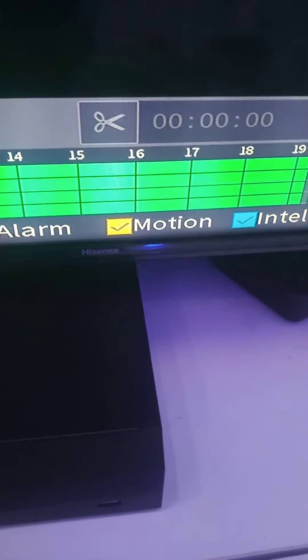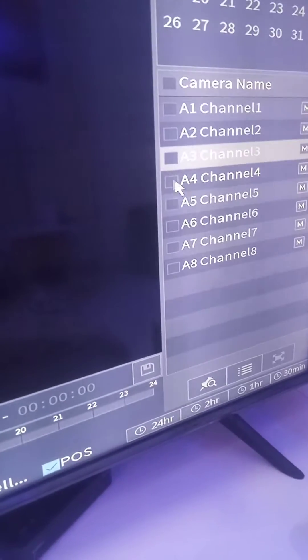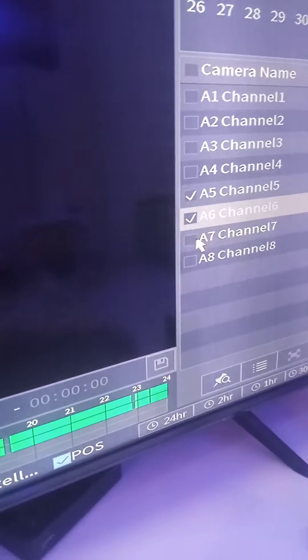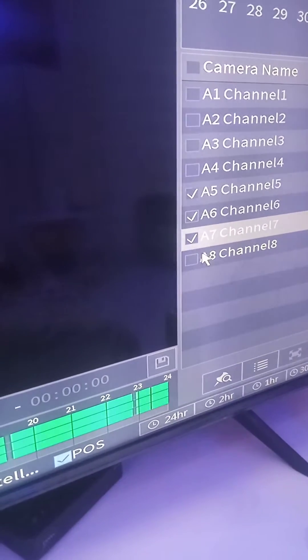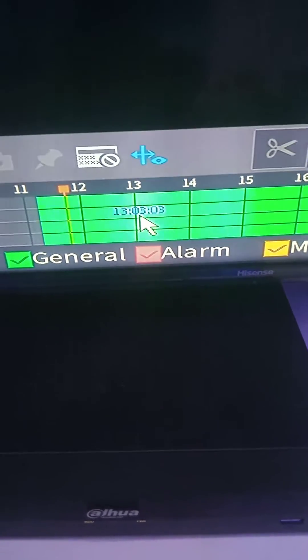After selecting the date, it will bring up lines — there are always four lines, each line representing each camera. So if I want cameras 1 to 4, I click 1, 2, 3, 4. I can also decide to click 5, 6, 7, and 8. The timeline runs from 0 to 24 hours.